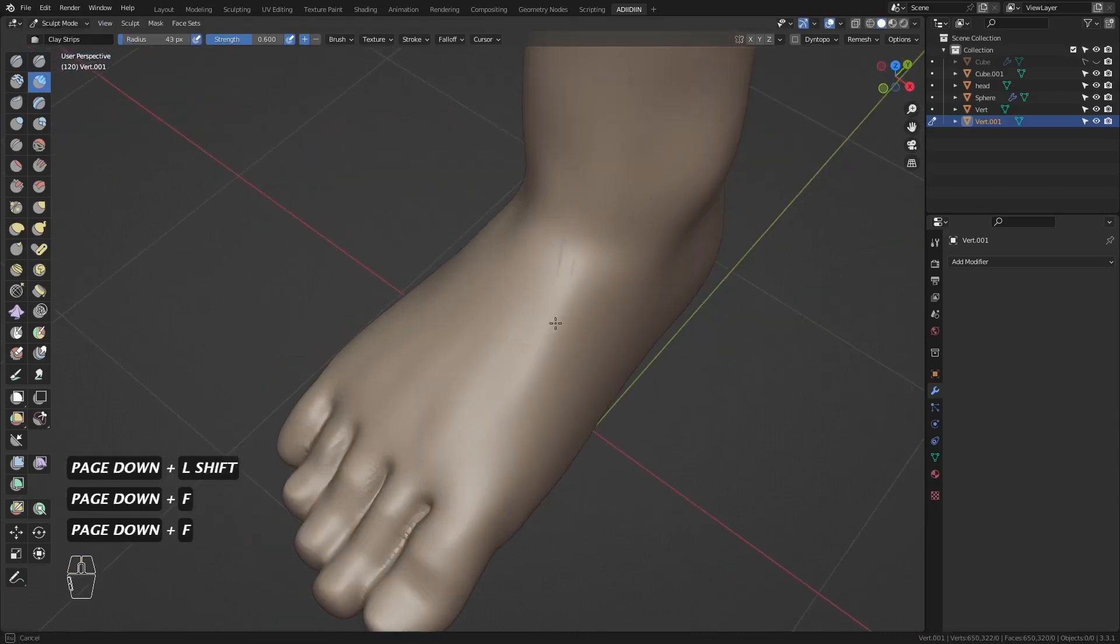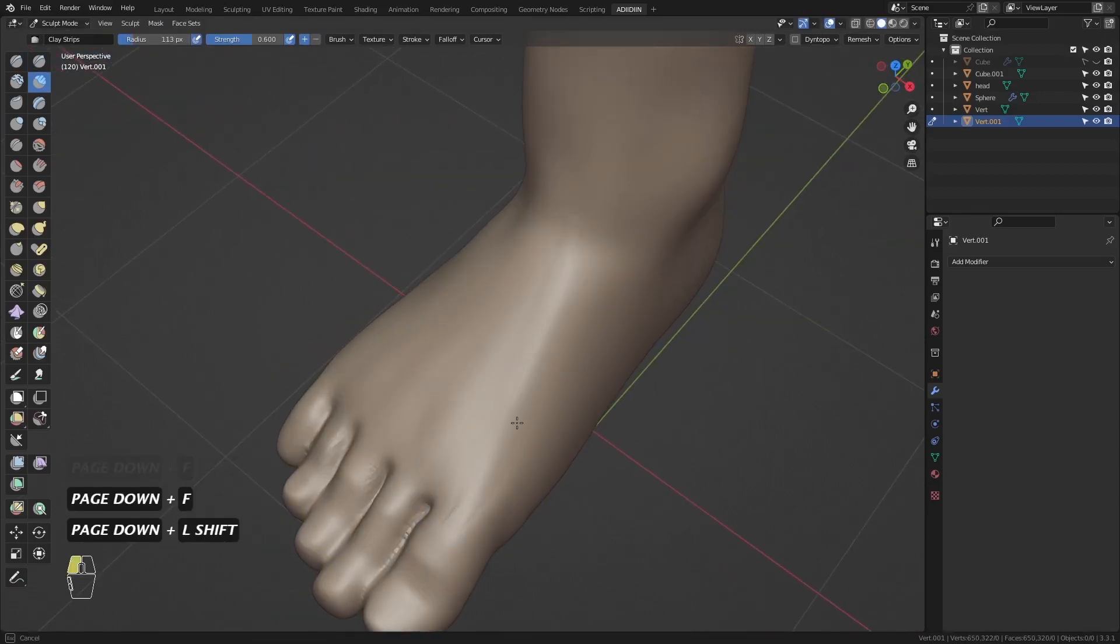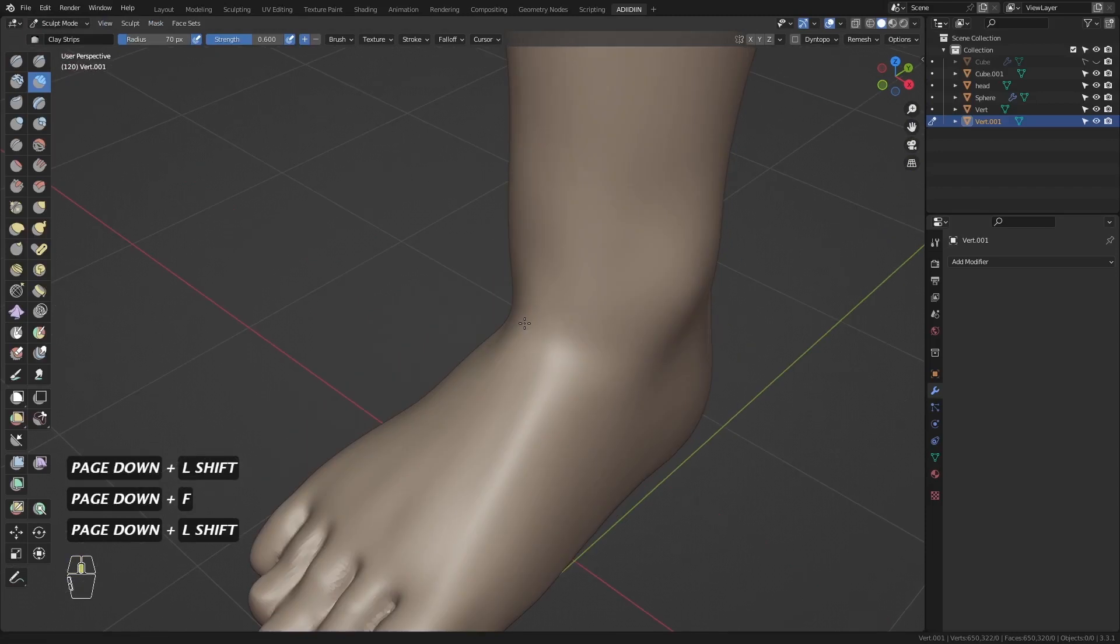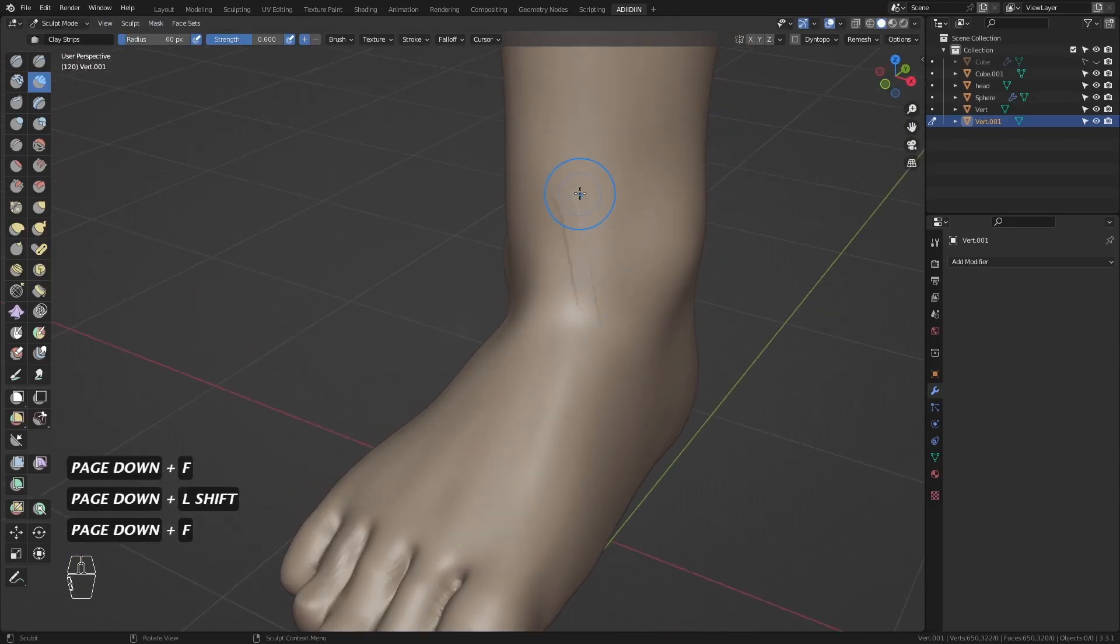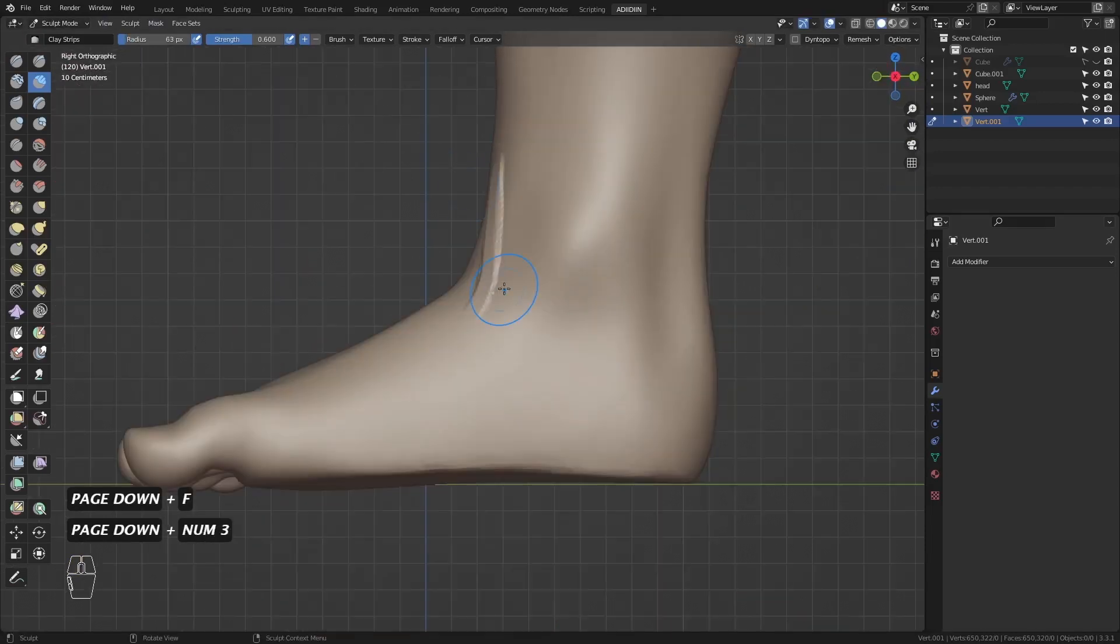Then here's a tendon from the extensor hallucis longus for the big toe. Then the tendon from the tibialis anterior.